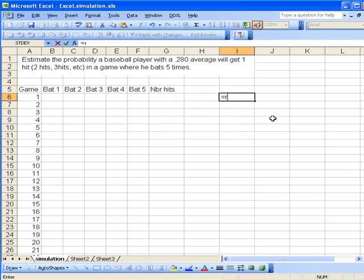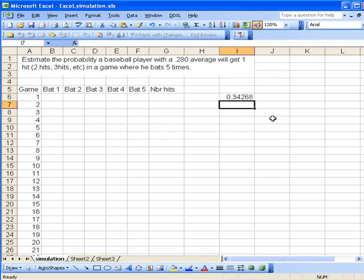The command is =RAND() and that generates a random number. If I wanted to repeat this process, I hit the F9 function key and it generates another random number.